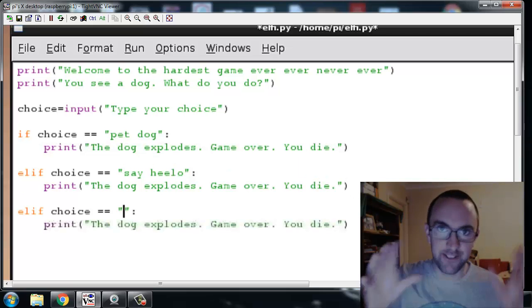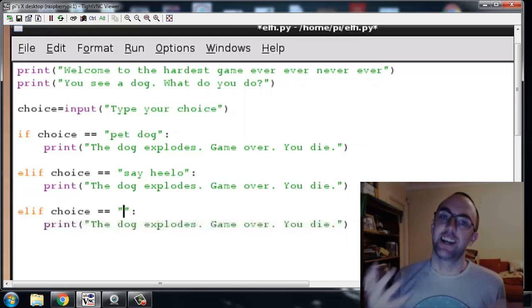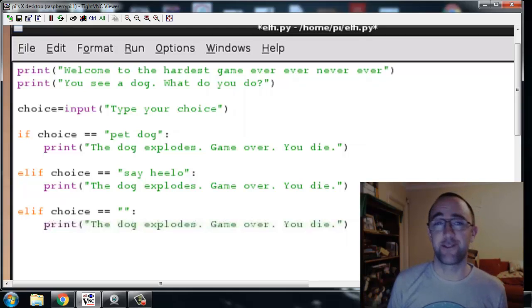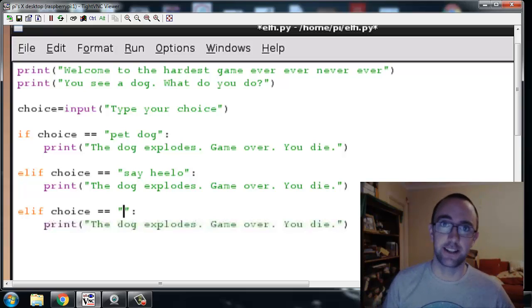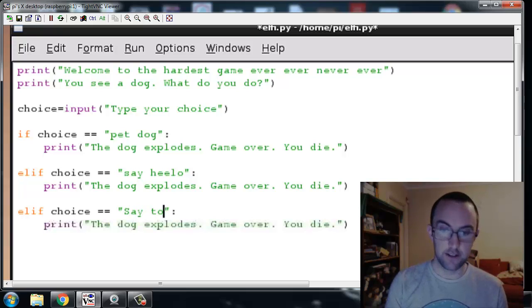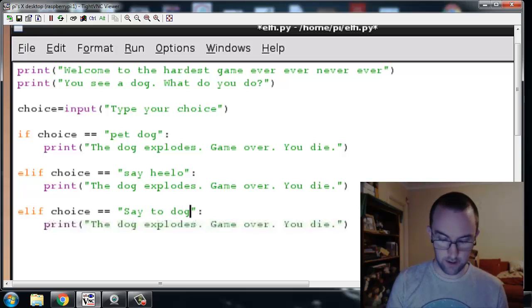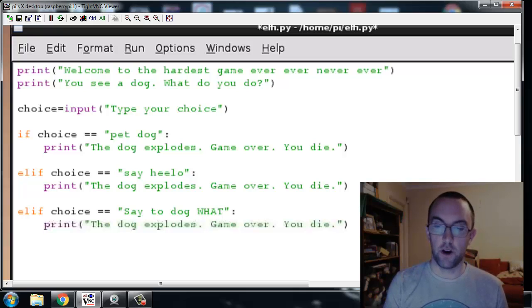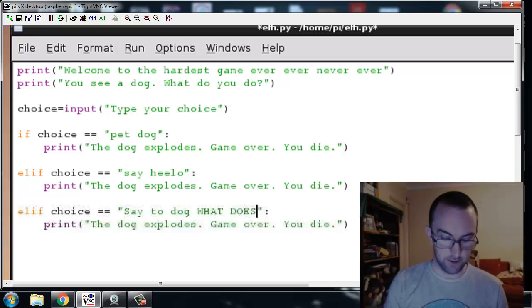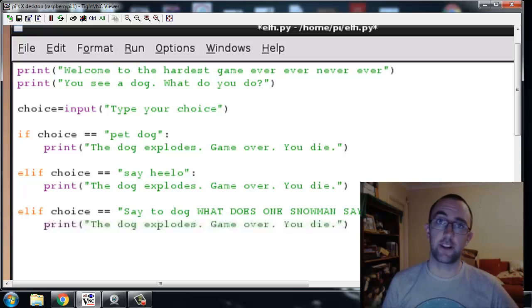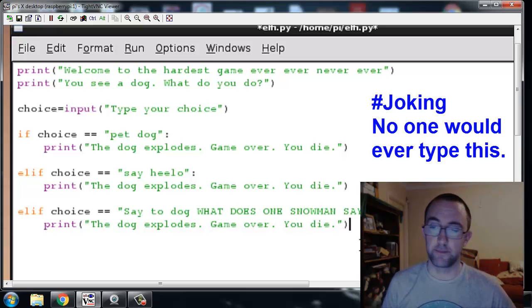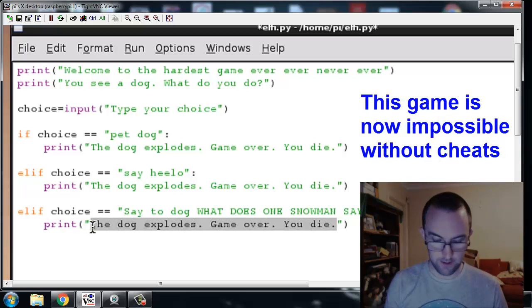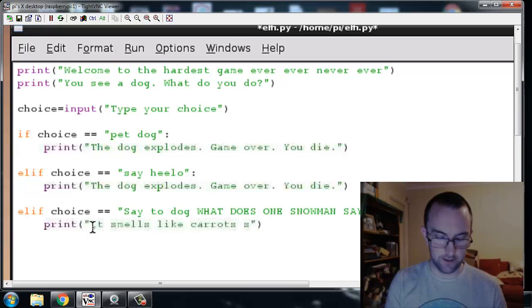So now we have to have the statement that wins the game. Let's say something really simple and predictable because you want a few people to win. Let's make it easy on the 1980s game standards. Let's say something simple like say to dog, all caps, what does one snowman say to the other? I mean I think that's pretty reasonable and everyone's gonna type that. And the answer is of course, it smells like carrots says the dog.